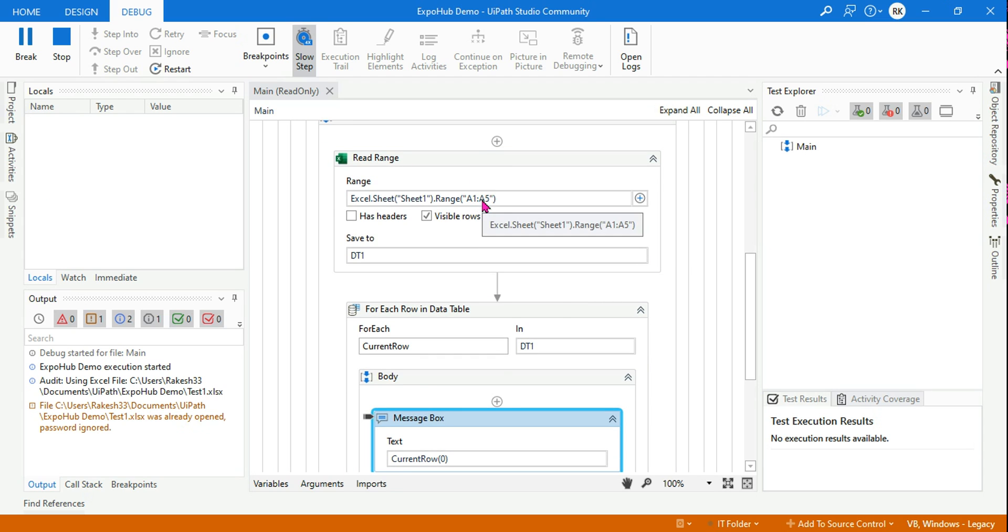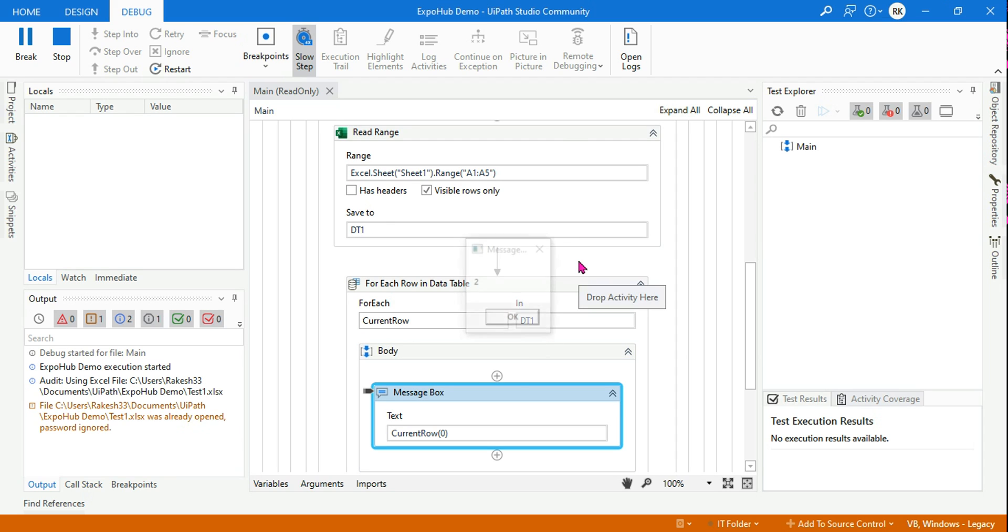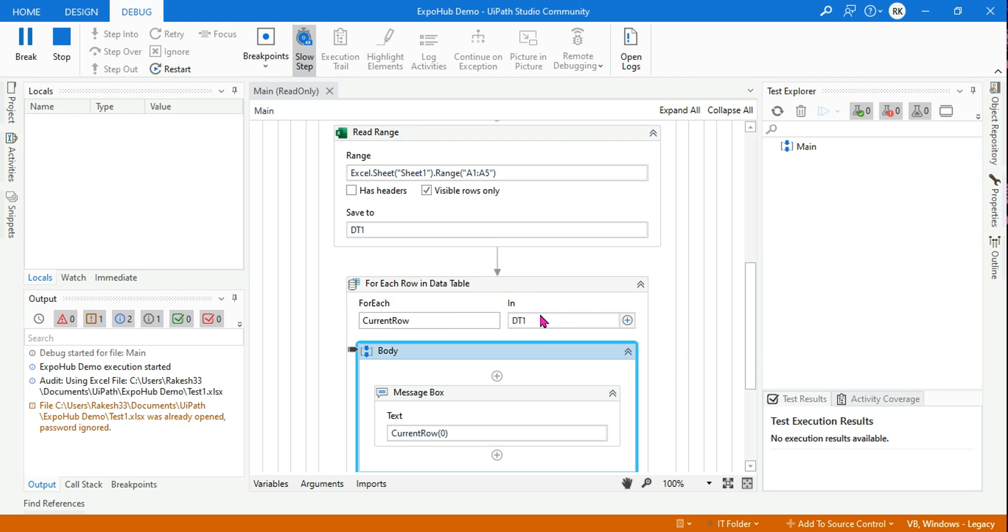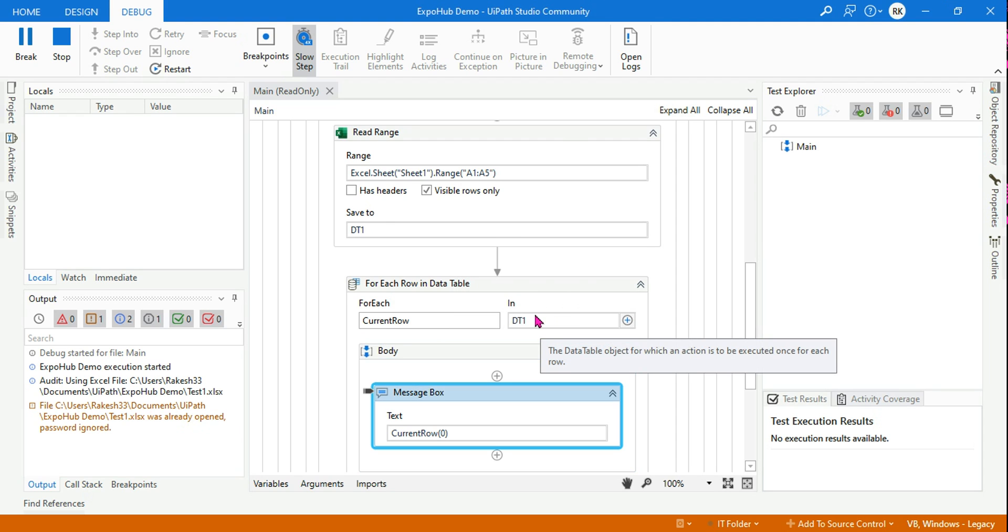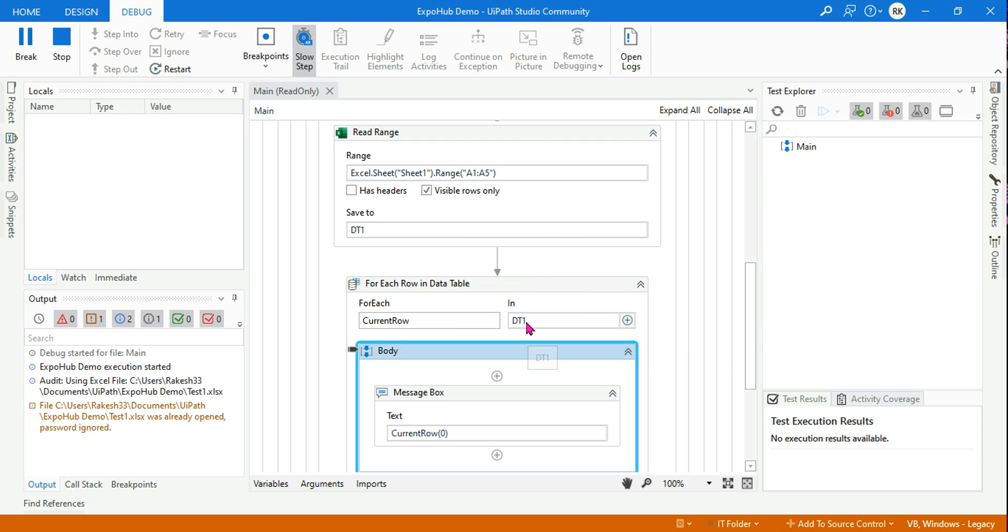Now the first message box is going to appear. Do you see? The output has come as one. So I hope this is interesting, right? You have learned something new. It will continue for all the five data.